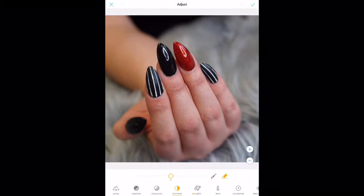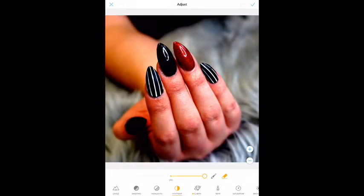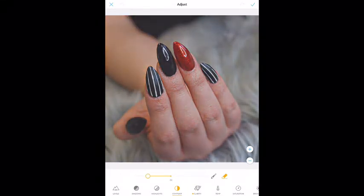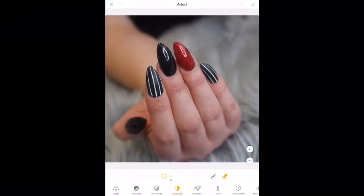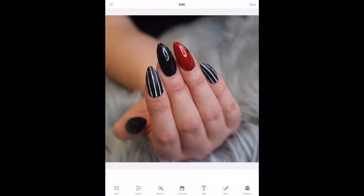So let's go to Contrast. Way up, way down. Sometimes I do turn it down a little bit, and I am going to turn this one down just a titch — minus six. So again, I'm going to go up to my check mark in the right-hand corner and tell it that that's okay.